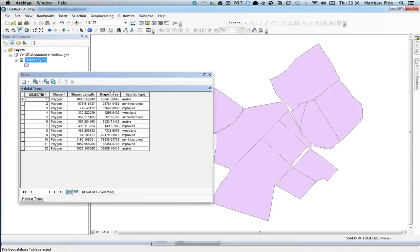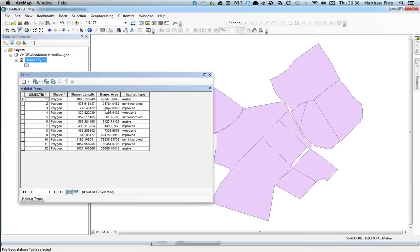And you can see it's displaying in quite a few decimal places there as well. But what will happen if we go and edit any of these particular shapes, the geodatabase will automatically update these columns for us. And then this last column here is the one that we've added ourselves to record the different habitat types.